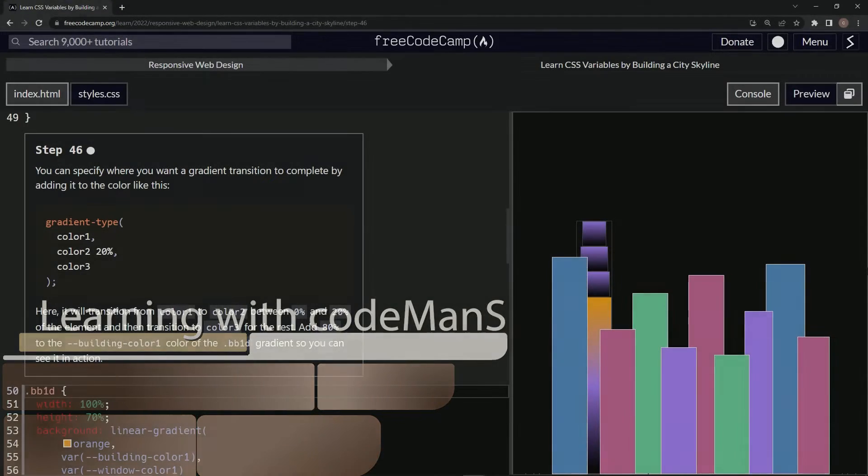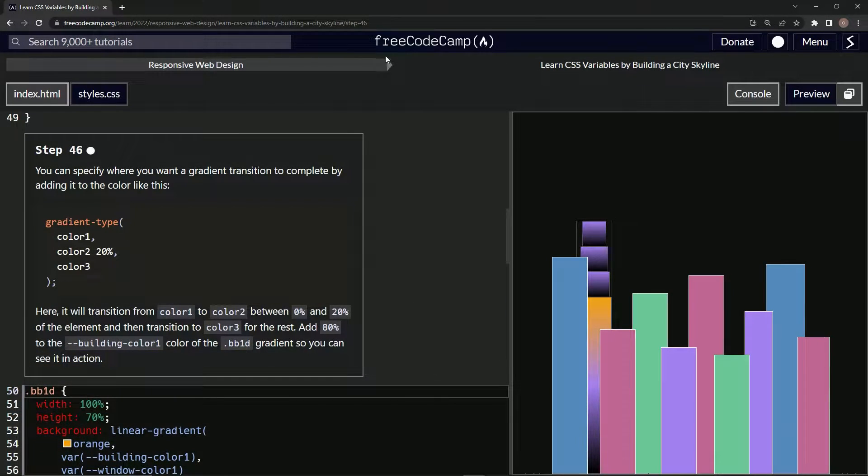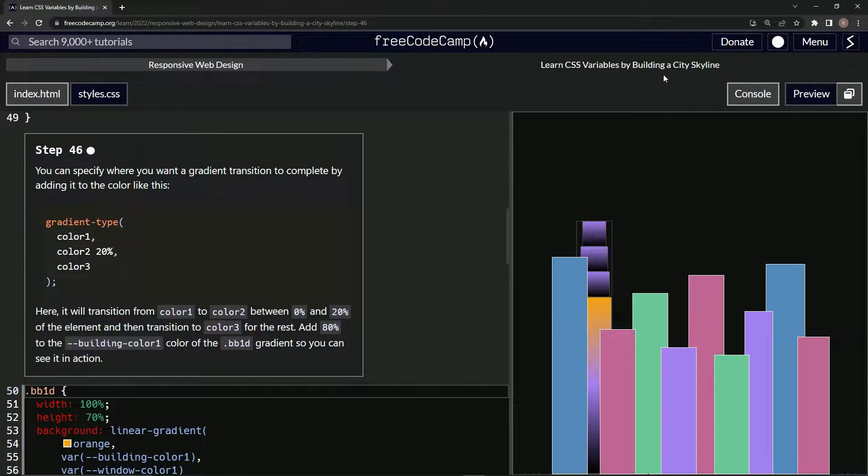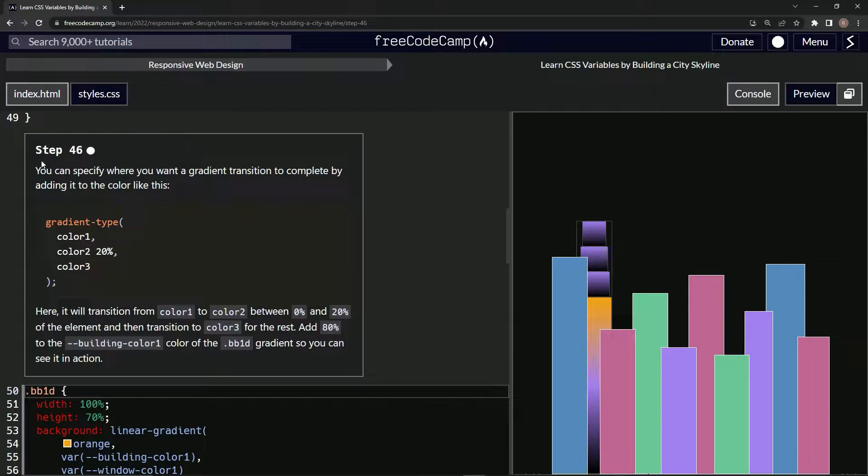All right, now we're doing FreeCodeCamp, responsive web design, learn CSS variables by building a city skyline, step 46.